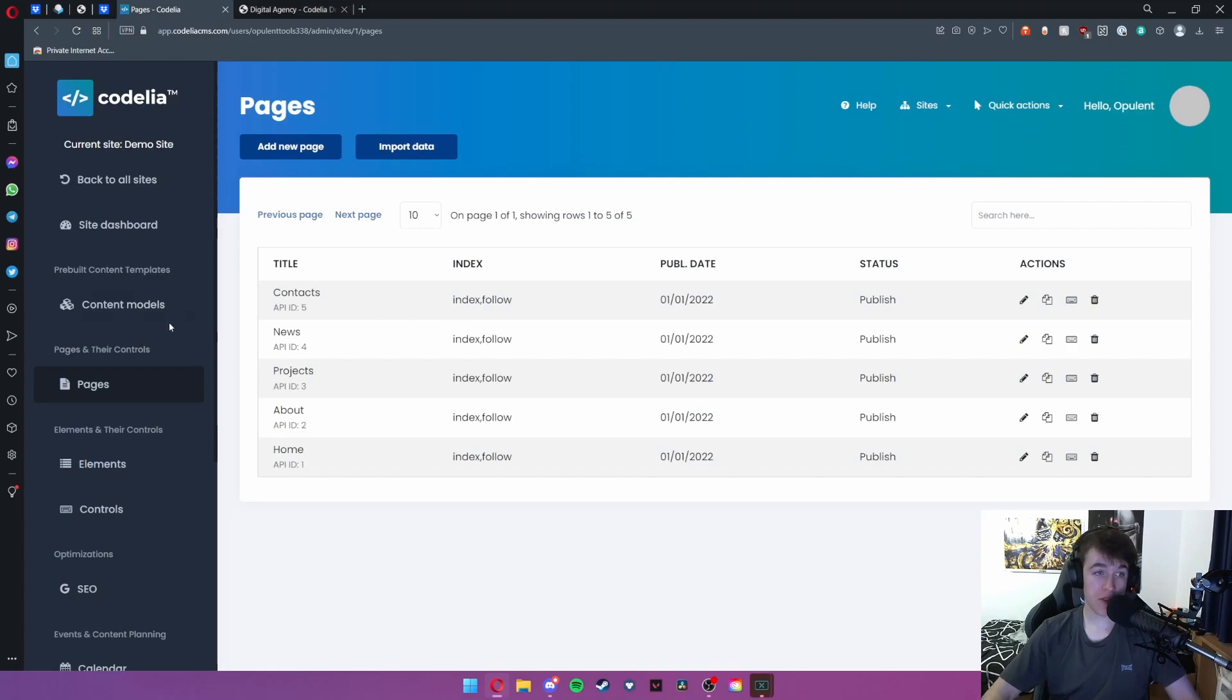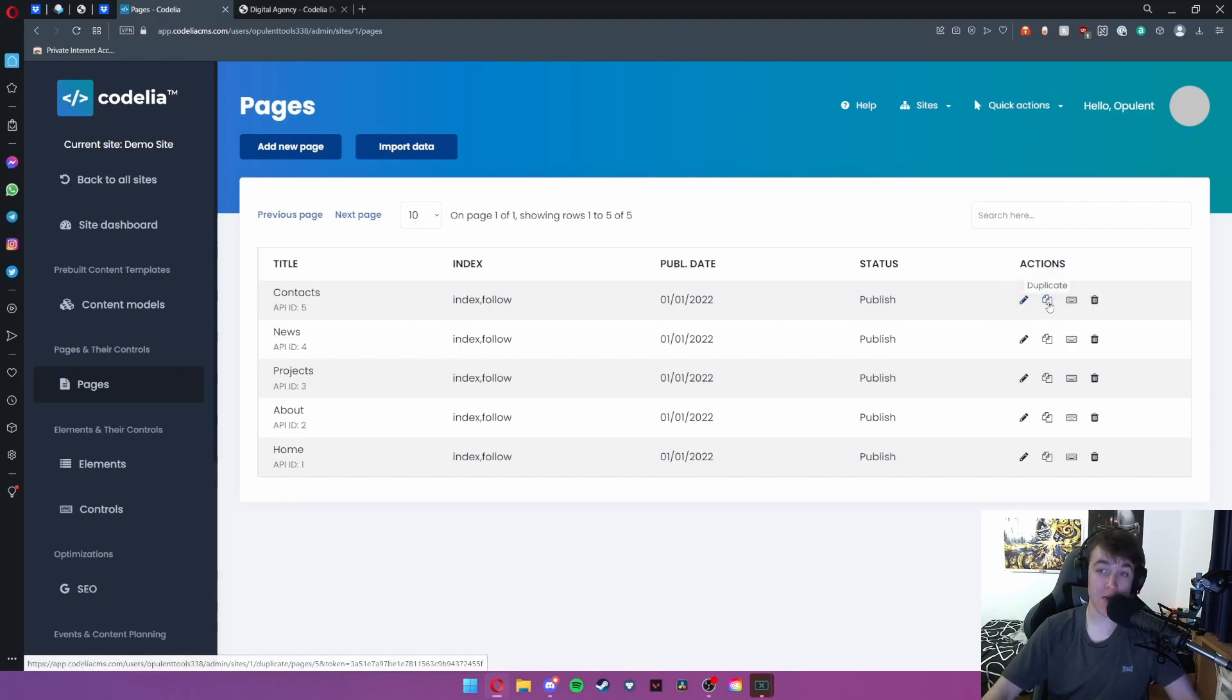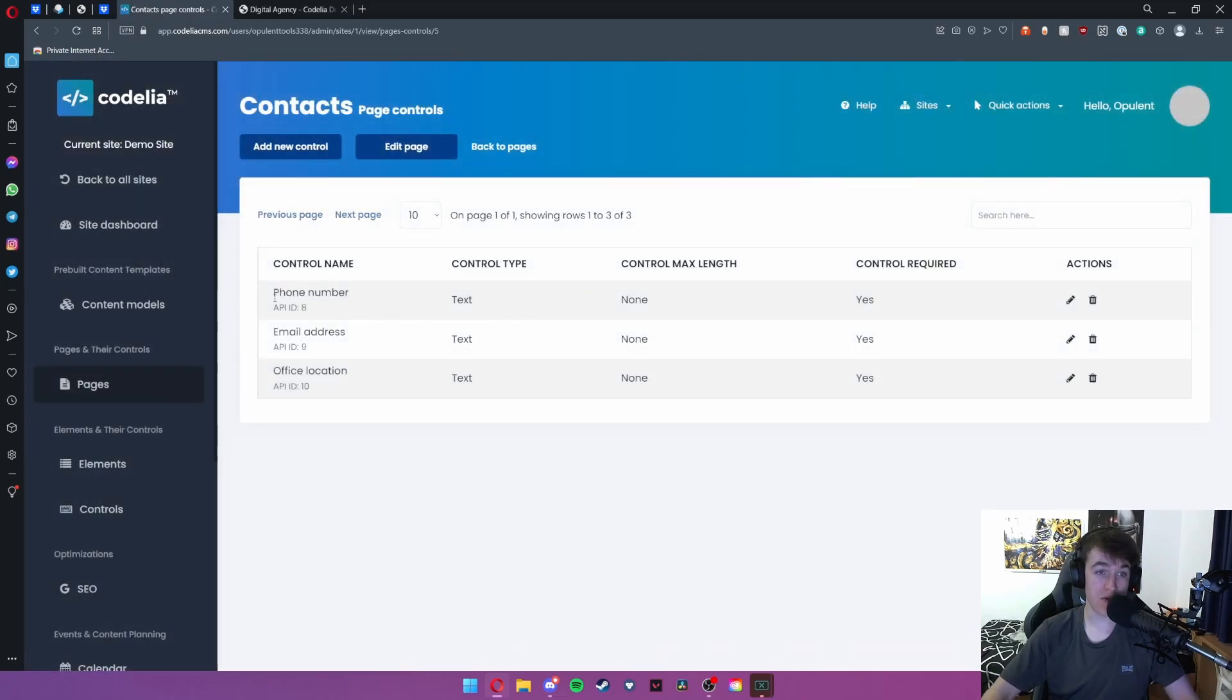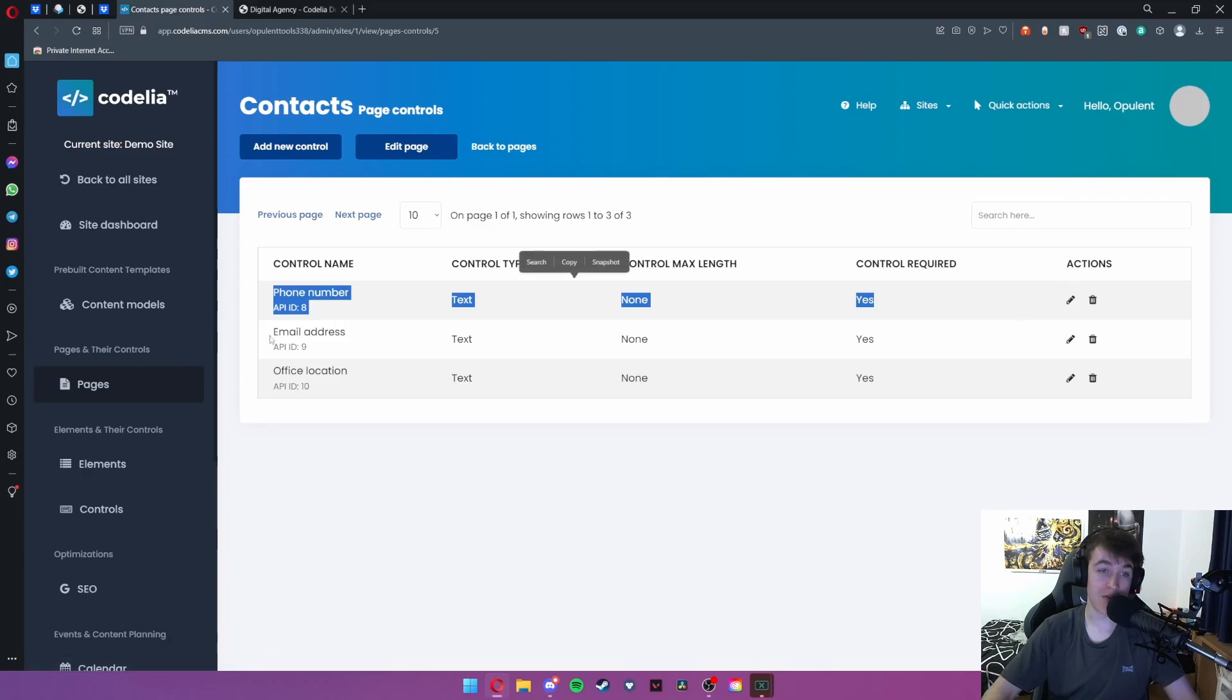The actions that you can do to pages you can either edit the page, duplicate, access the control panel or delete the page. Hitting controls you can actually view all of the information on it and go ahead and edit these to your liking as well.